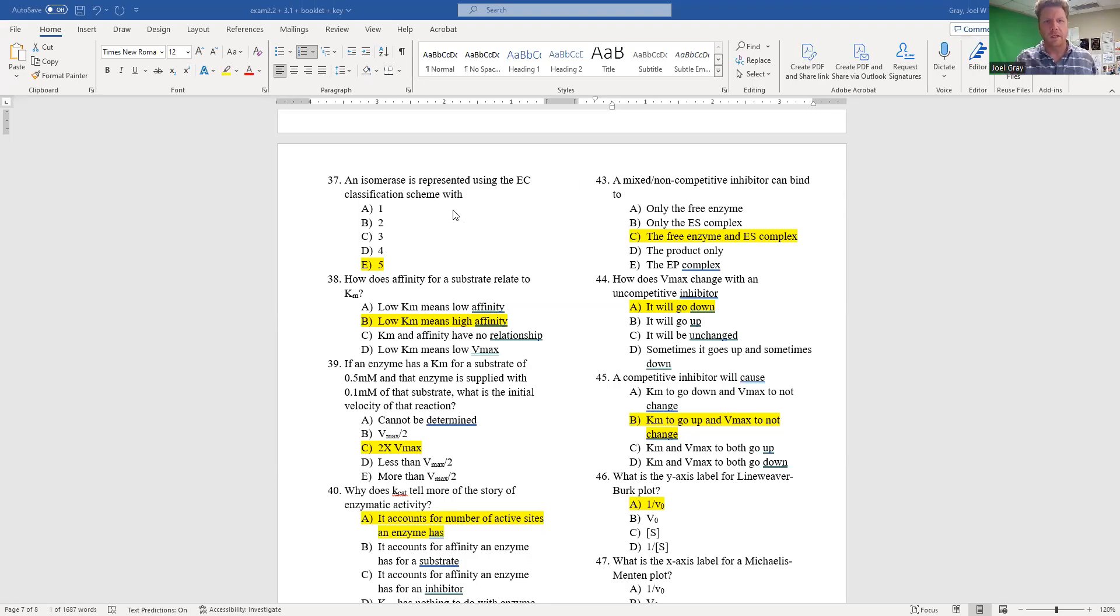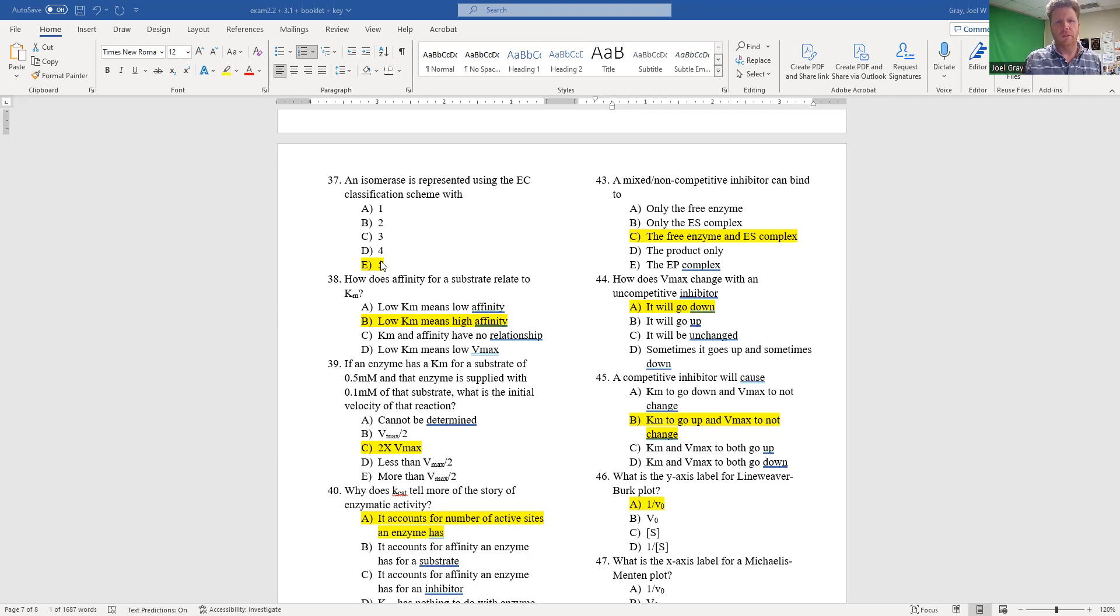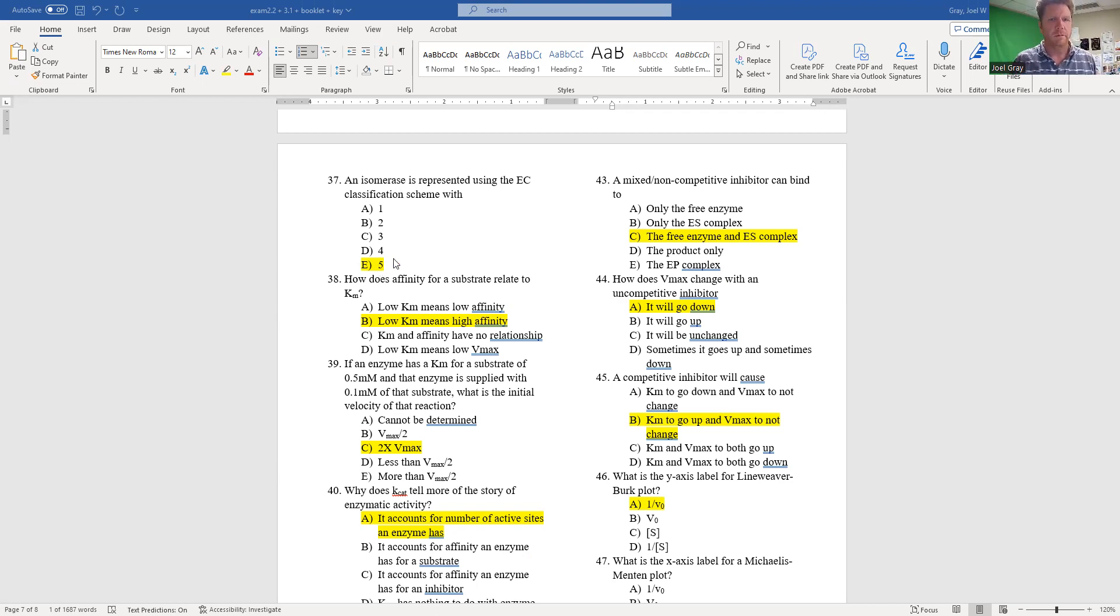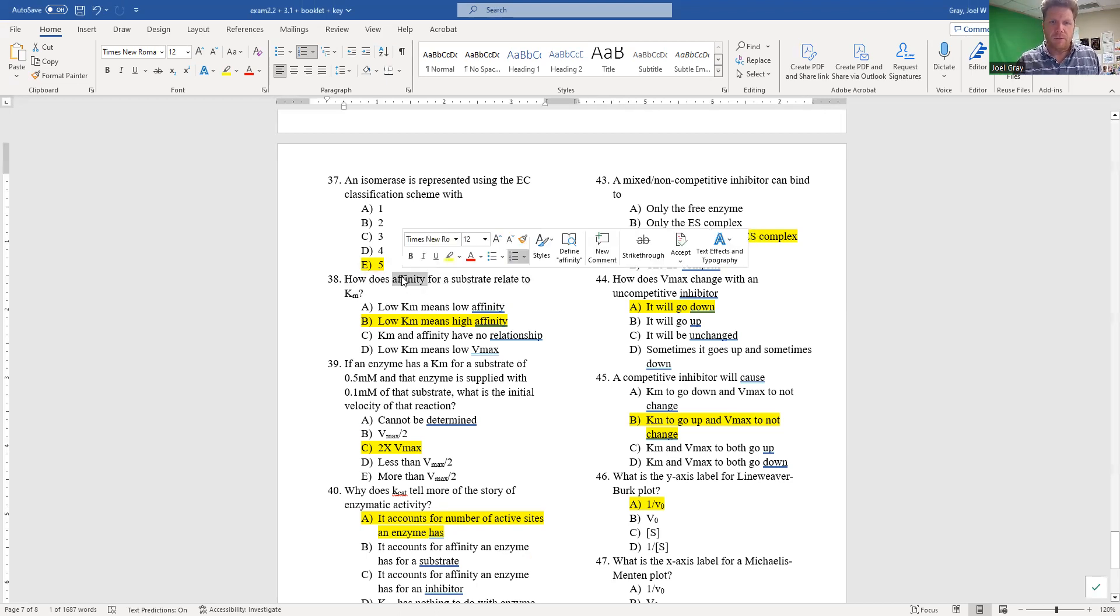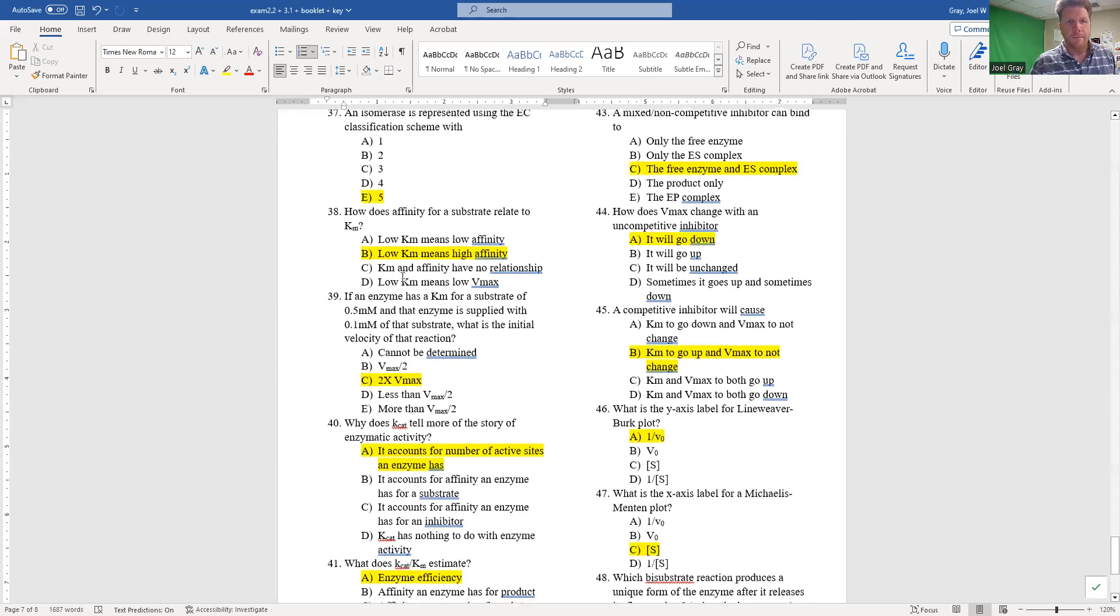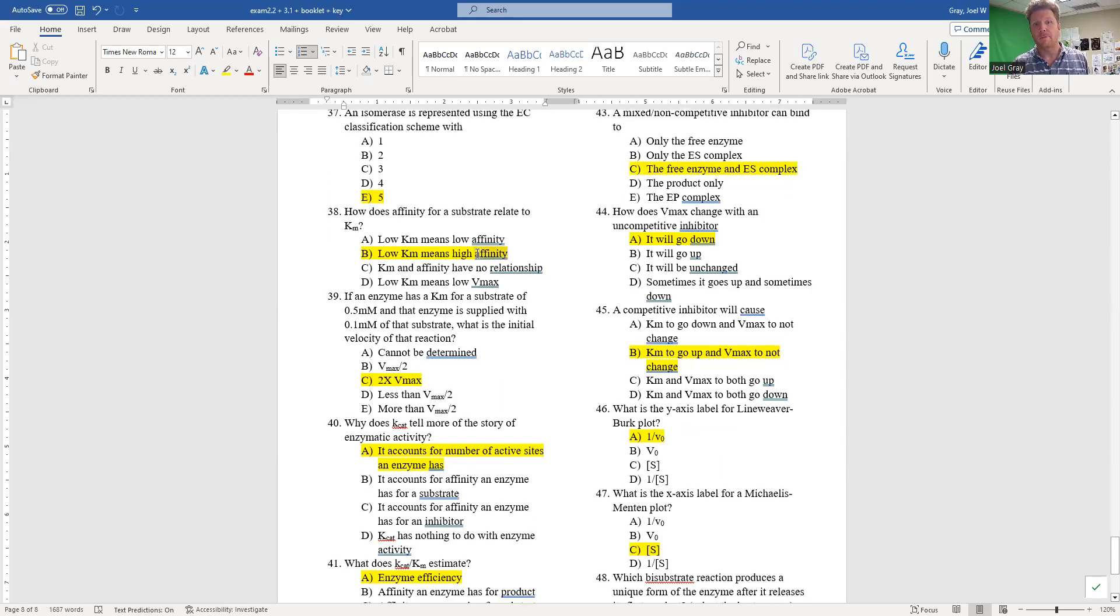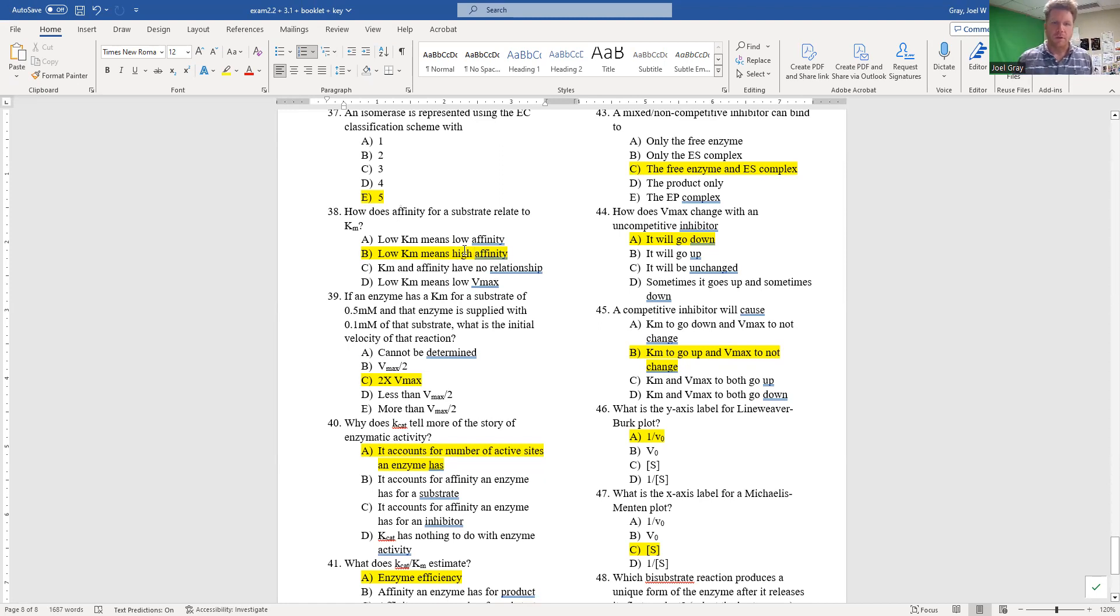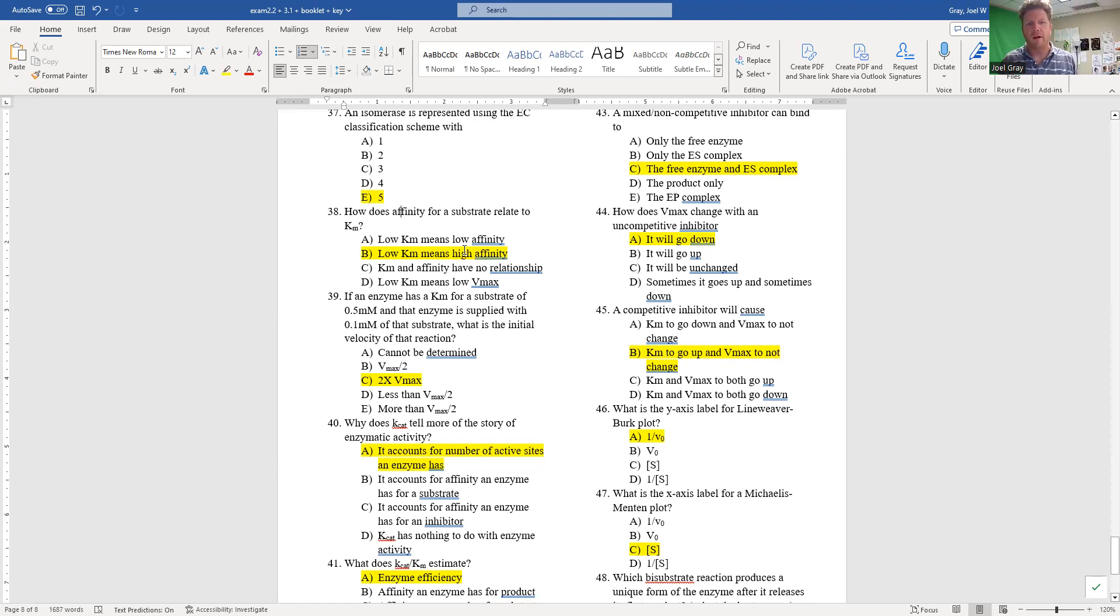Okay, Question 37: an isomerase is represented using the EC classification system with EC5 - that's the correct answer. Question 38: how does affinity for a substrate relate to Km? A low Km means low affinity is incorrect. A low Km means high affinity for substrate - B is the correct answer.